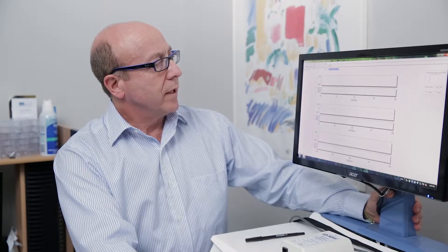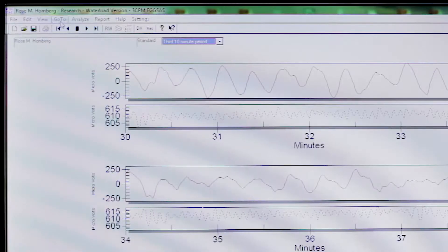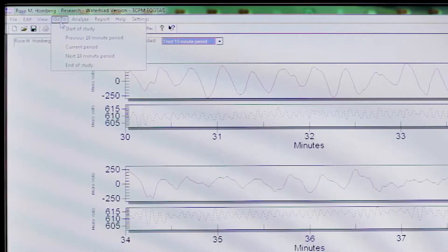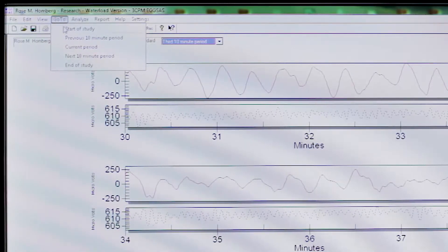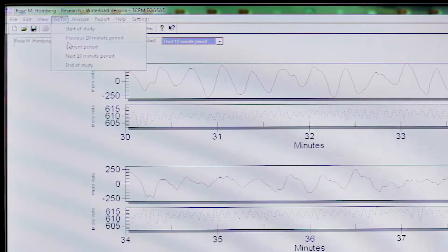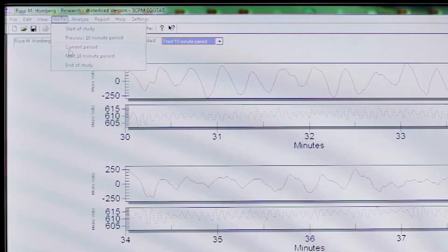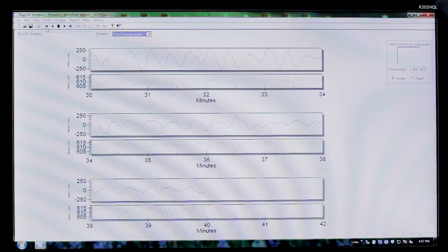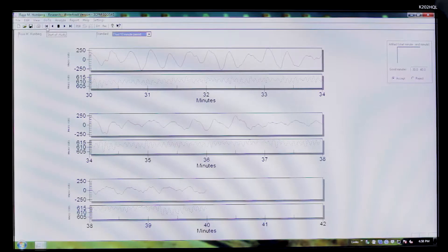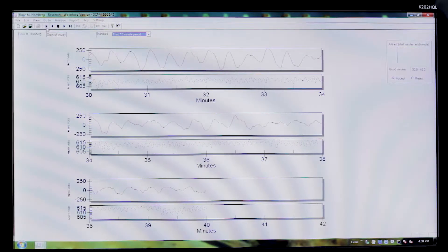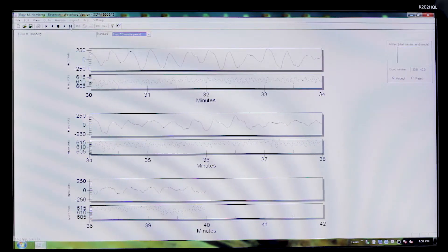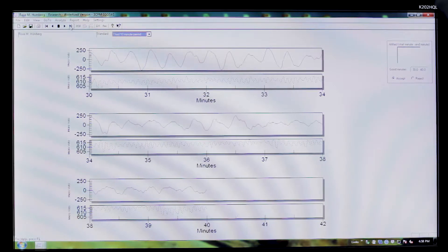Alternatively, you can go to the main menu bar at the top and click Go To, and it will show you the same depiction as though they were the bars, next 10-minute period or previous. The arrow with the bar indicates start of study and end of study.